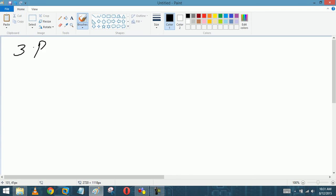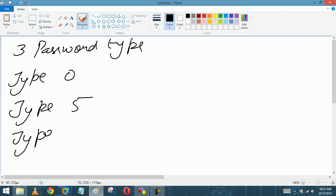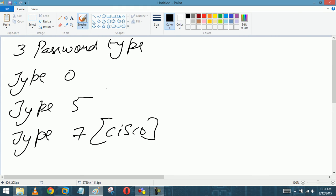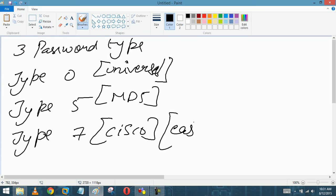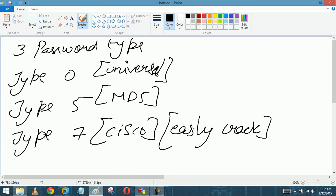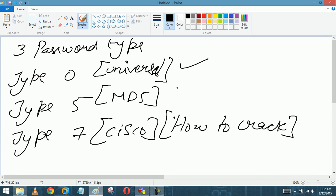We learned three password types: Type 0, Type 5, and Type 7. Type 0 is plain text by Cisco, Type 5 is MD5, and Type 7 uses the Vigenere algorithm. We can easily crack Type 7. Let's discuss how to crack each and how to use them.